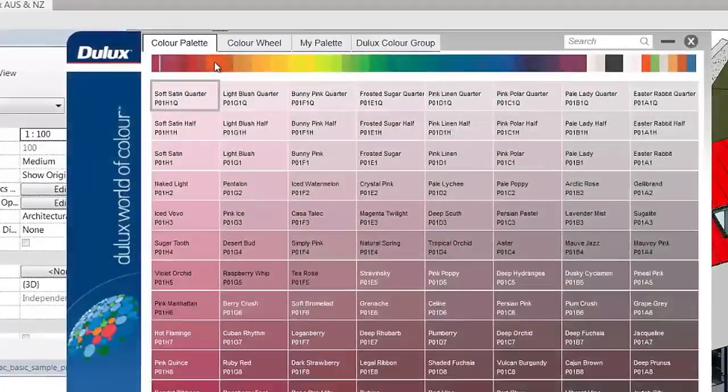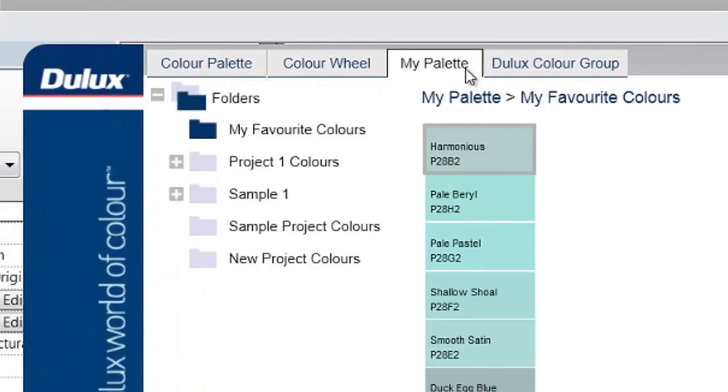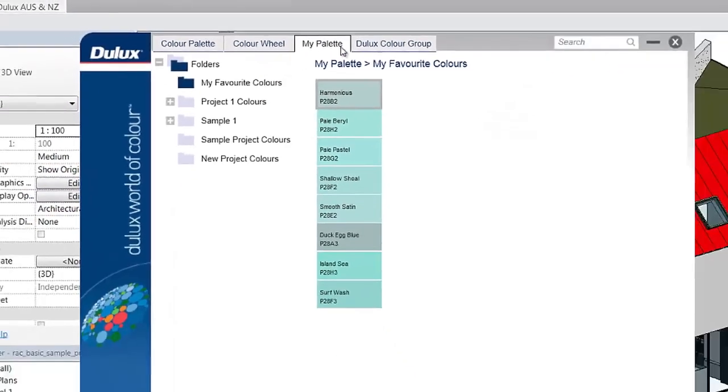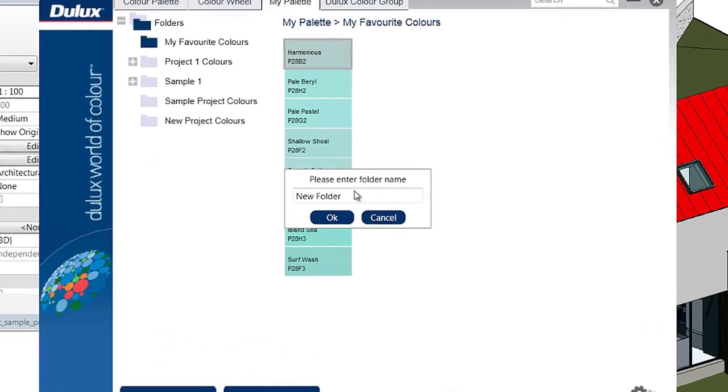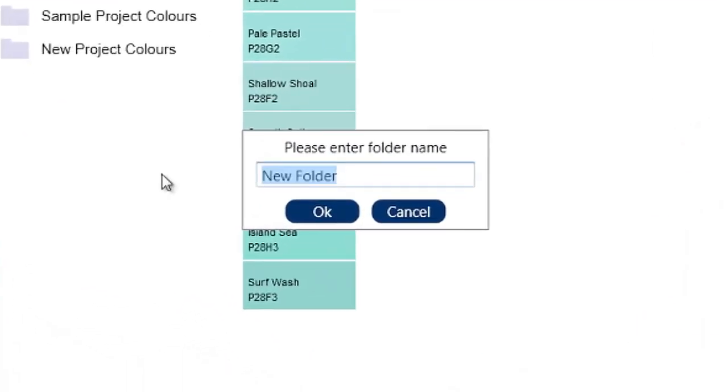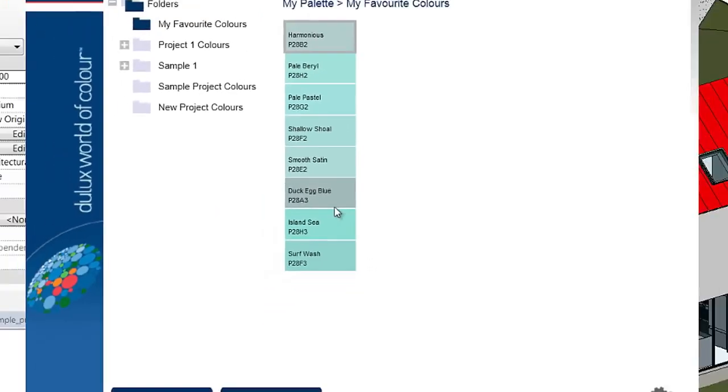There is also the My Palette tab, which allows you to save colors in an easy to use directory. To create a new folder, just right click on the left hand side and select New Folder. Name the folder and you're ready to fill it with lots of Dulux colors.